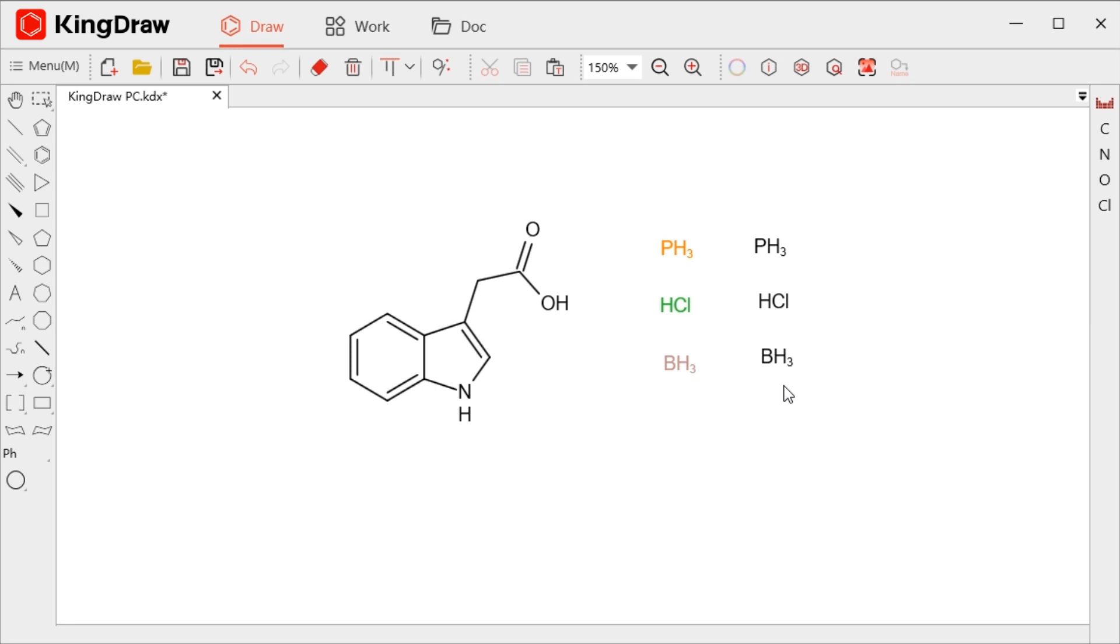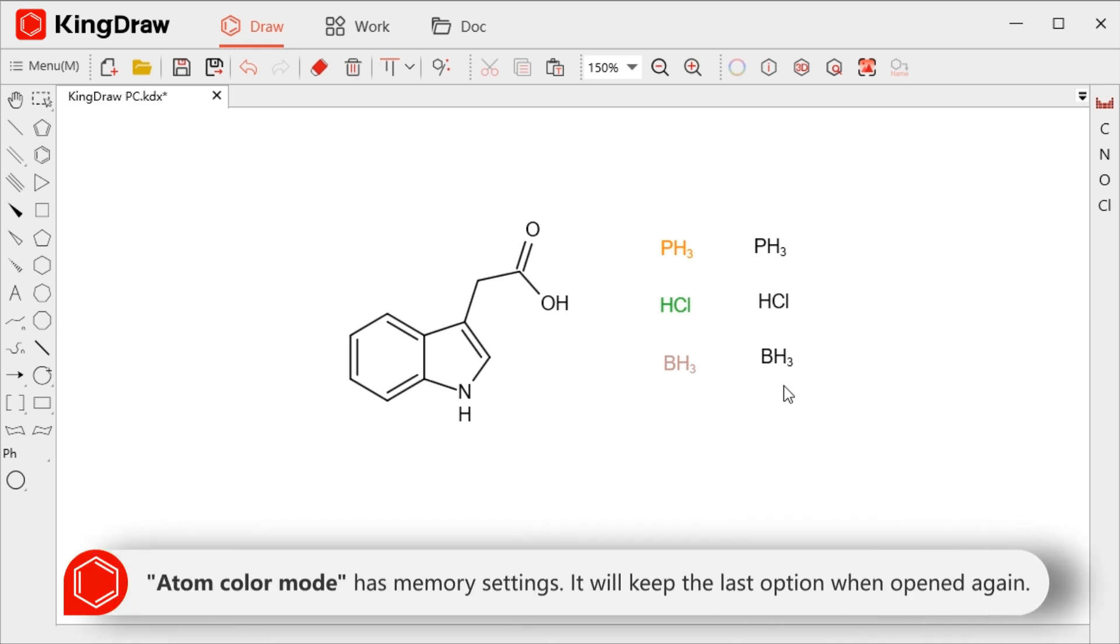This setting has a memory, so when you open KingDraw again, it will default to the last setting.